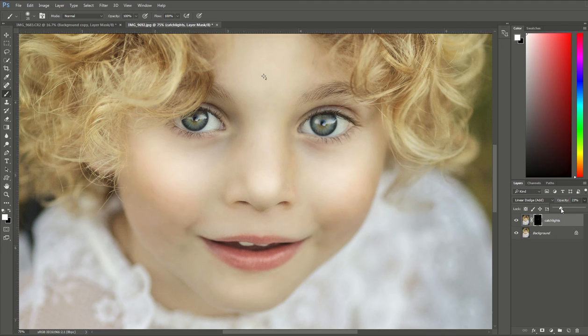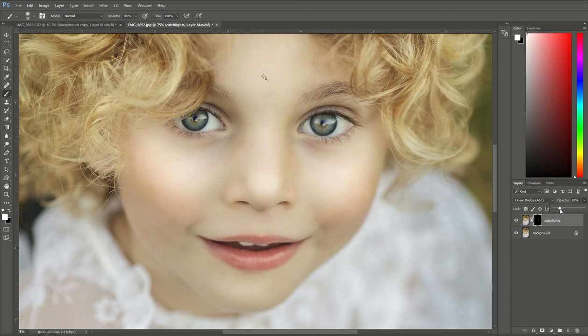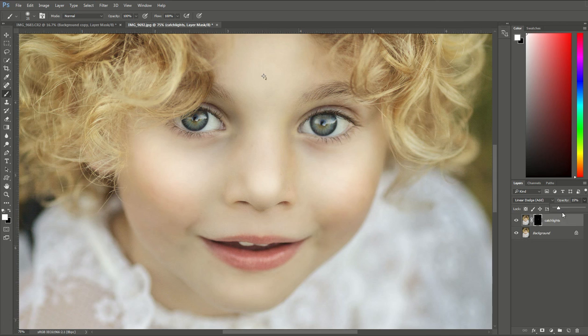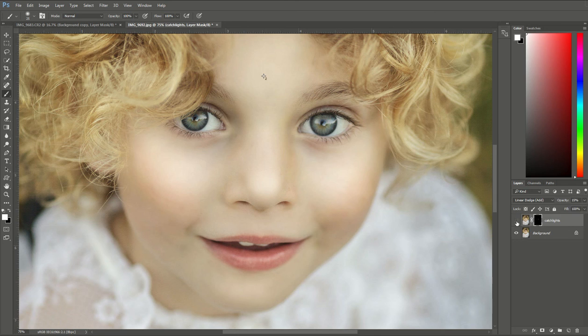And we're going to drag it down quite a bit because we don't want it to look too fake. So what I generally do is I get it to a spot where I think it looks good, and then just to make sure I don't overdo it, I go down just a little bit more. So I'm going to keep that at about 15%.